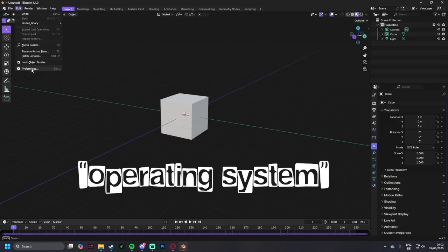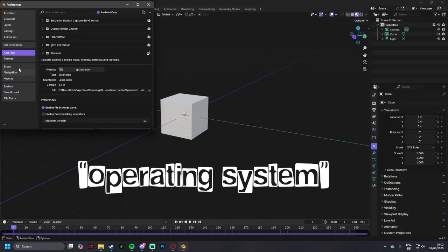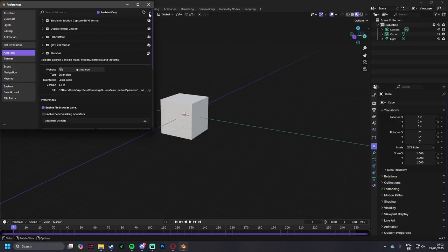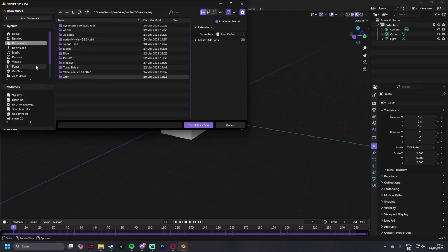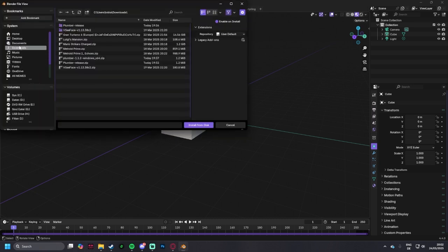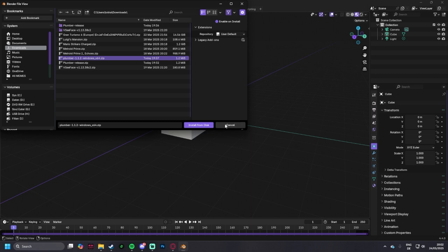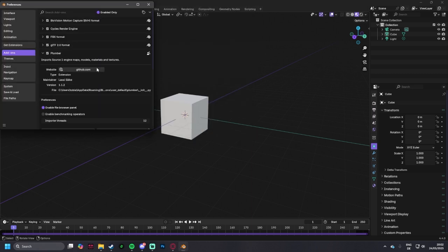You go to preferences if you downloaded it, add-ons, install from disk, you select Plumbo, Plumbo Windows, or whatever you use, install from disk, then it should show up right here.